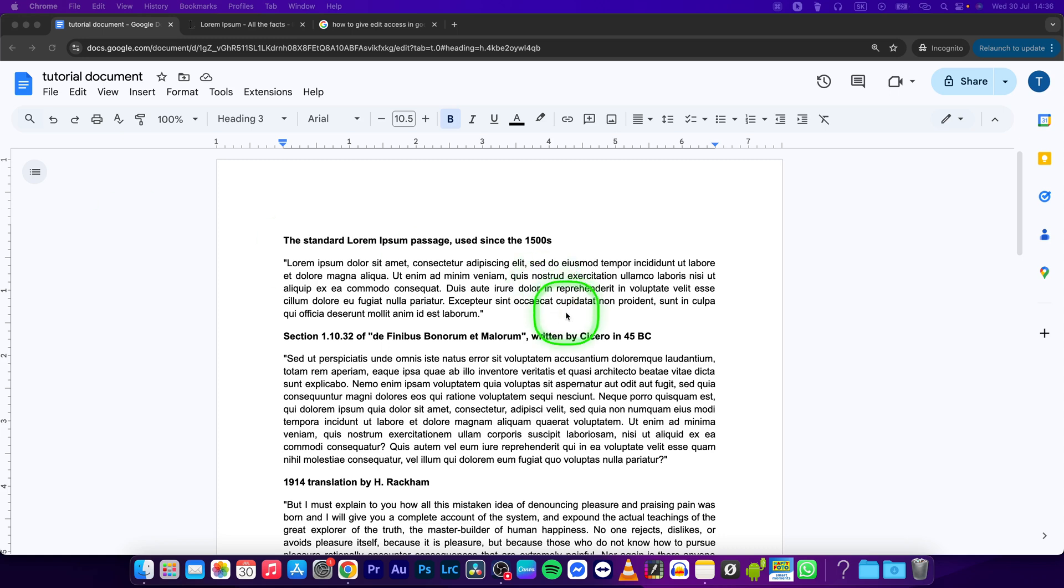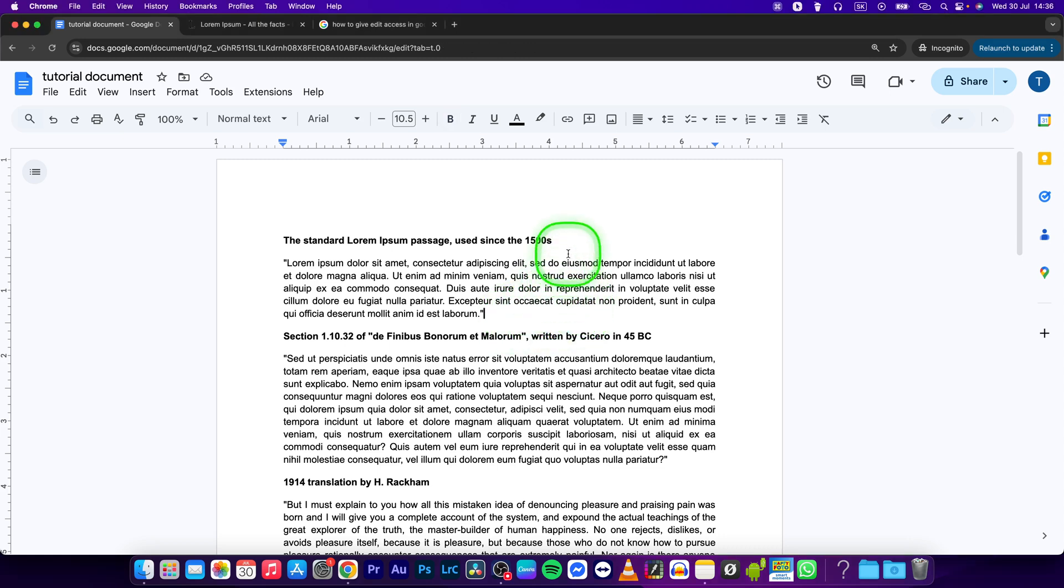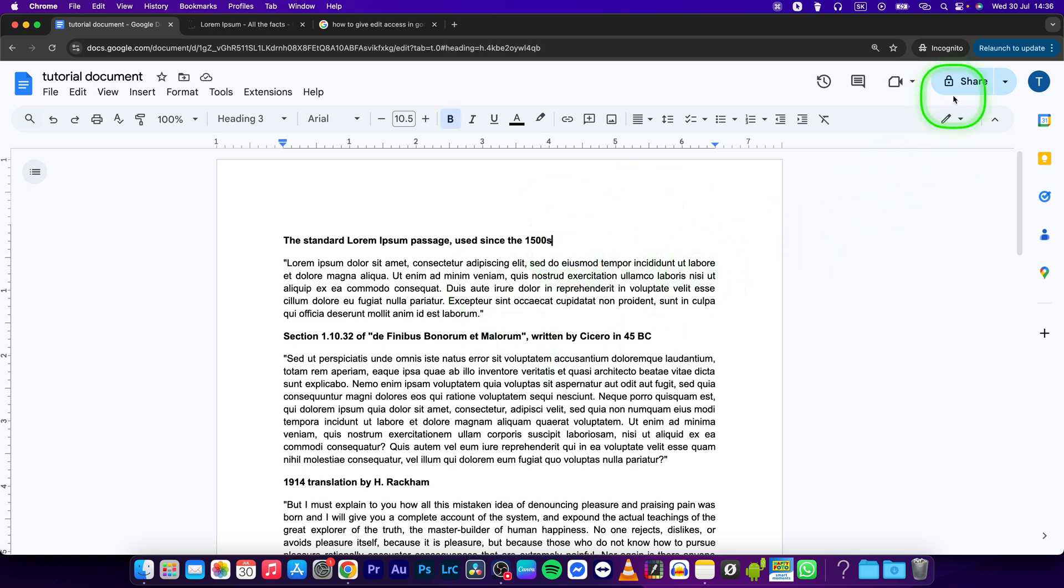Hey guys, my name is Elijah and in this tutorial I will show you how to give edit access in Google Docs. This is very simple and straightforward, so let's jump right into it. First thing you will have to do is to click right here on share.